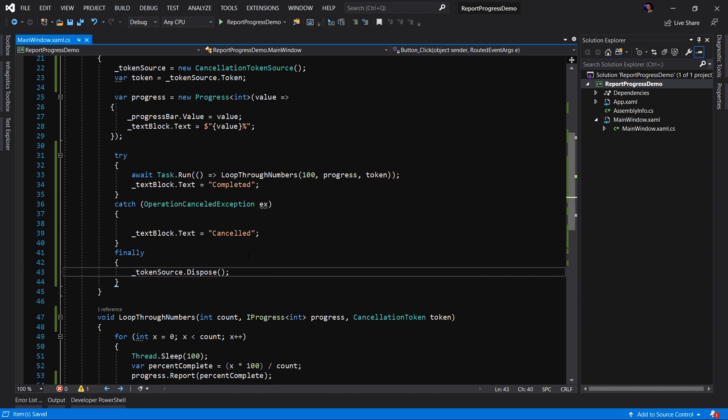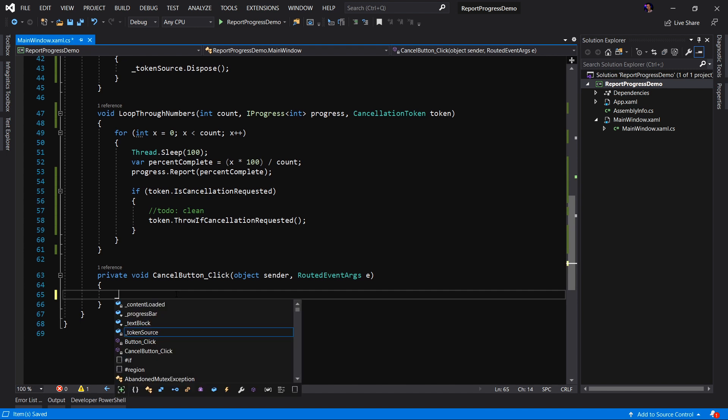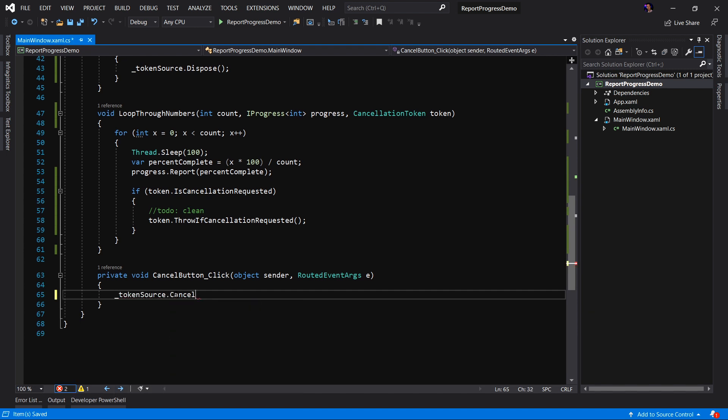And finally, we have to actually invoke the cancellation. This is probably the easiest part. We're simply going to go to our cancel button click event. And we're going to say tokensource.cancel. Let's go ahead and run our application and see what happens.